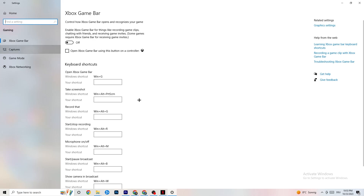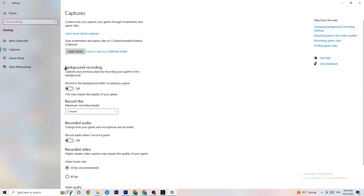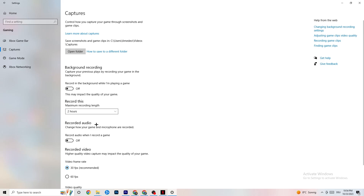Next, click on Captures. Under Background Recording, find 'Record in the background while I'm playing a game' and turn this off. Also make sure audio recording is turned off. Recording in the background takes a lot of performance, especially on low-end PCs. If you want to record, use OBS or another dedicated application — not Windows' built-in recording.